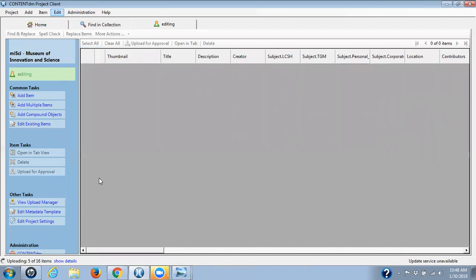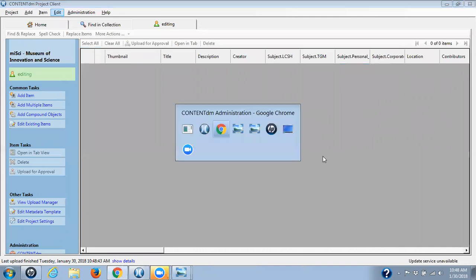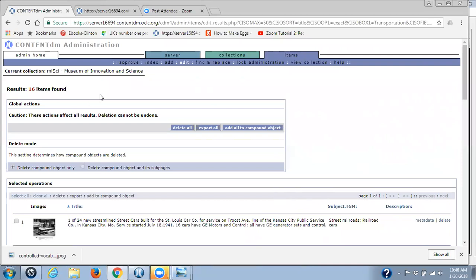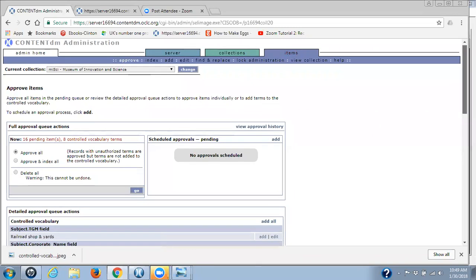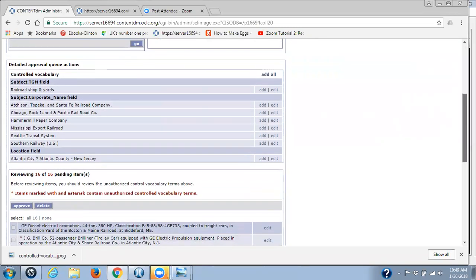Slowly uploading those items I had copied to my project client to edit. We're going up and there we have all 16 uploaded. I'm going back up to the admin site, to the item tab, and to approve. So here we have 16 pending items. And actually there are eight subject corporate names that were never added to that metadata field at the beginning. Also there's a location field.